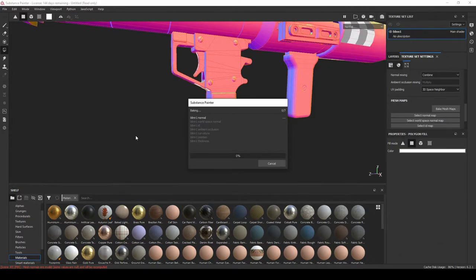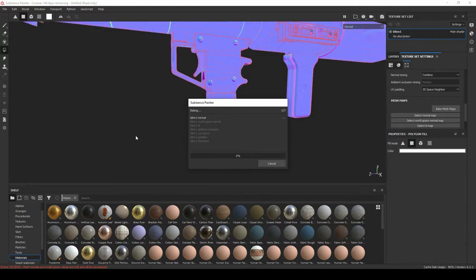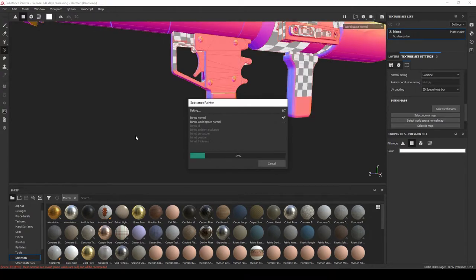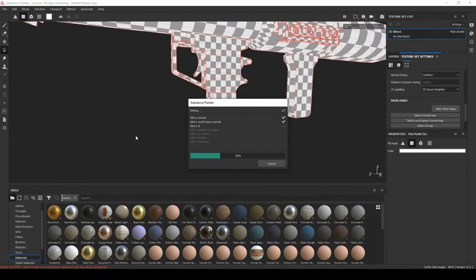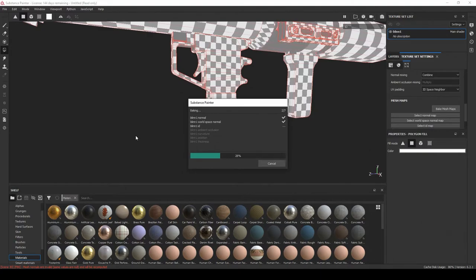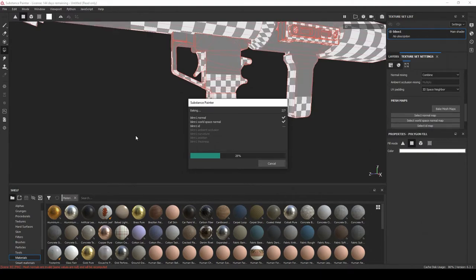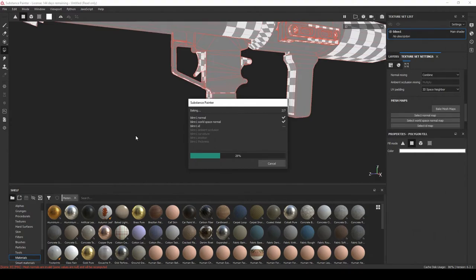So right now you can easily see what the normal map did. It created those balls, those details that aren't in the low poly, and this is why knowing how to bake maps comes into play. So I'll just stop this and I'll continue once this process is complete.